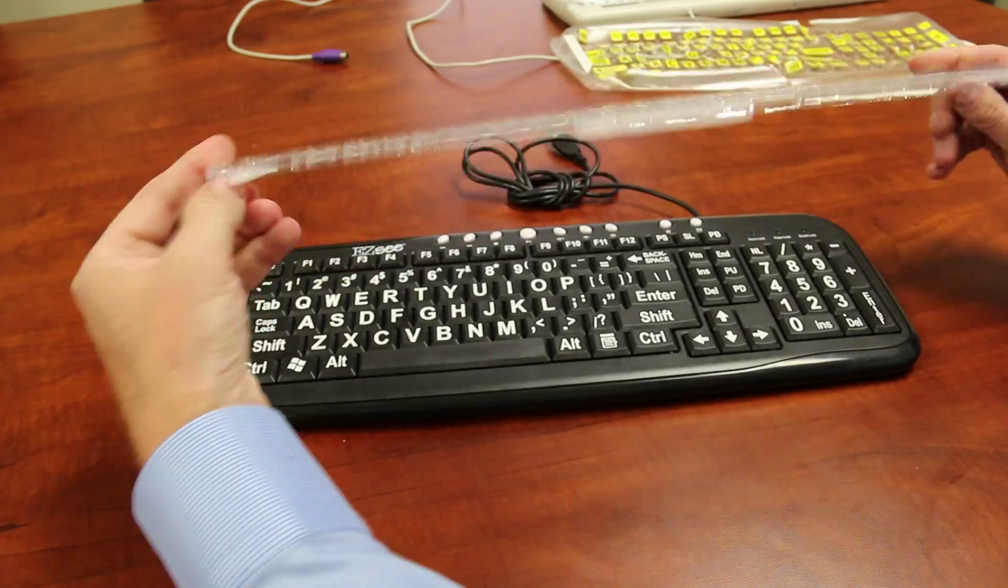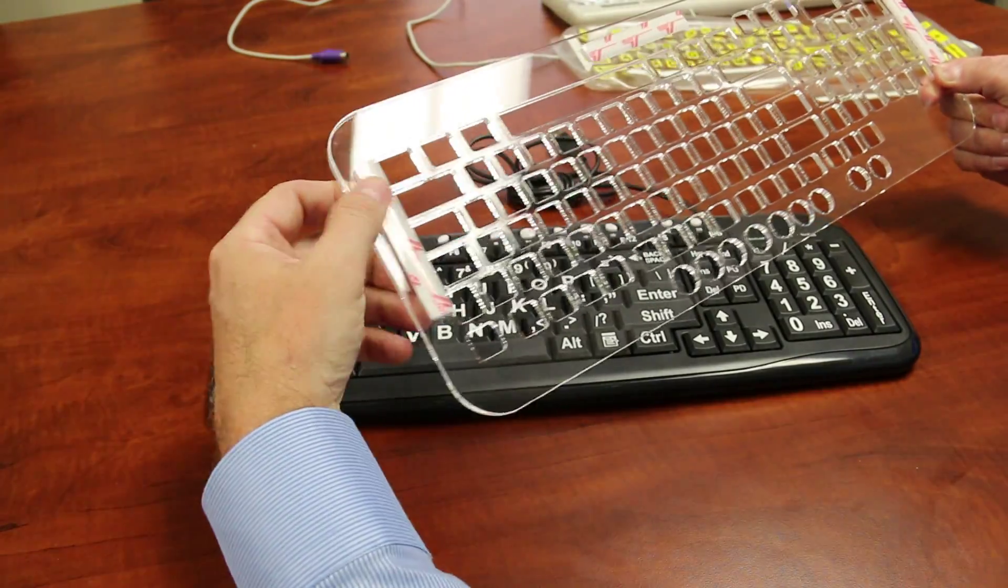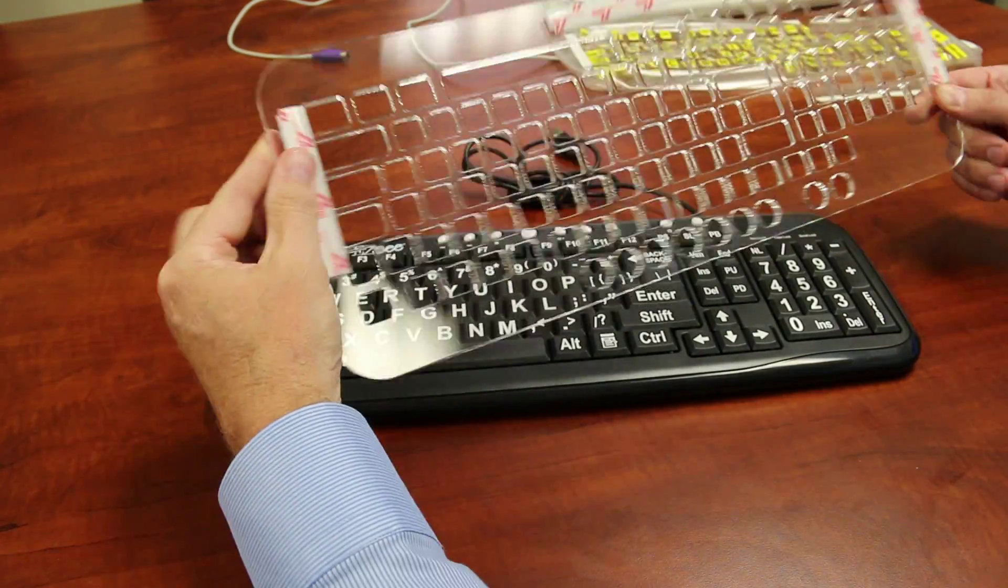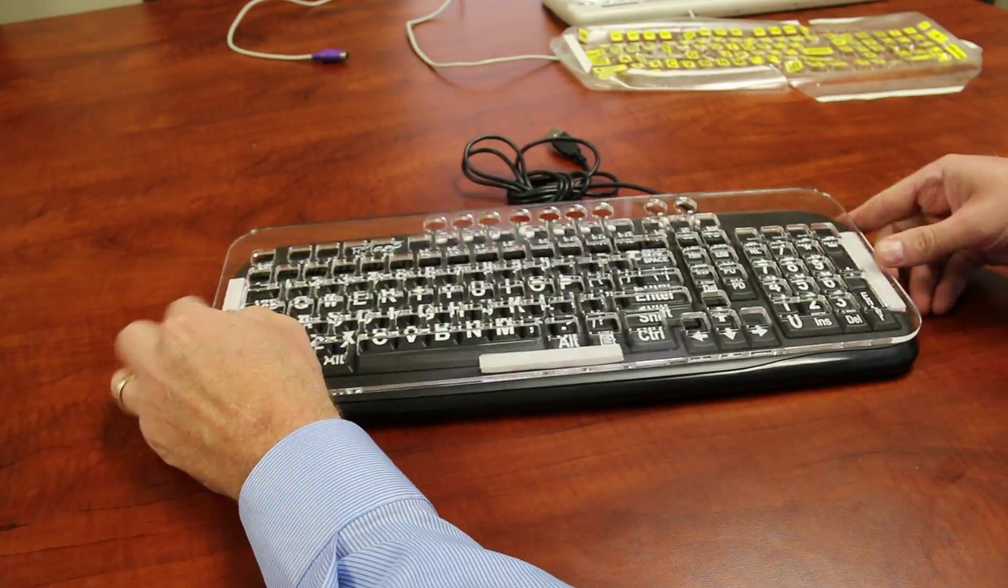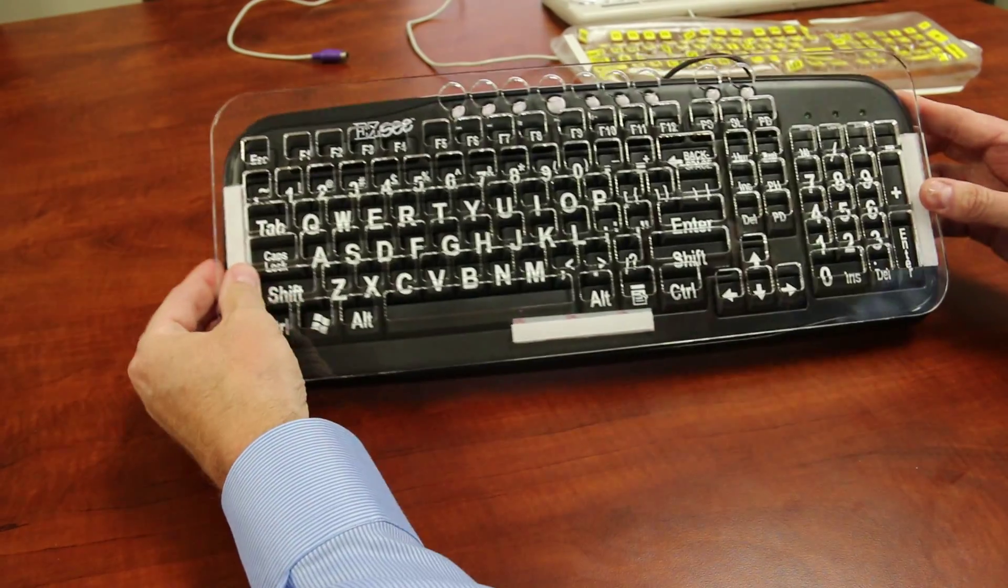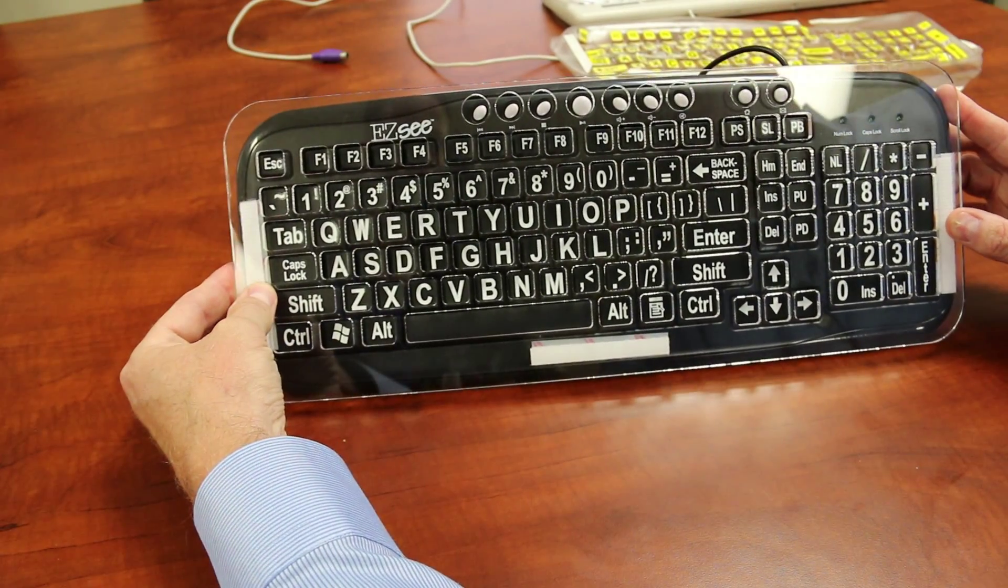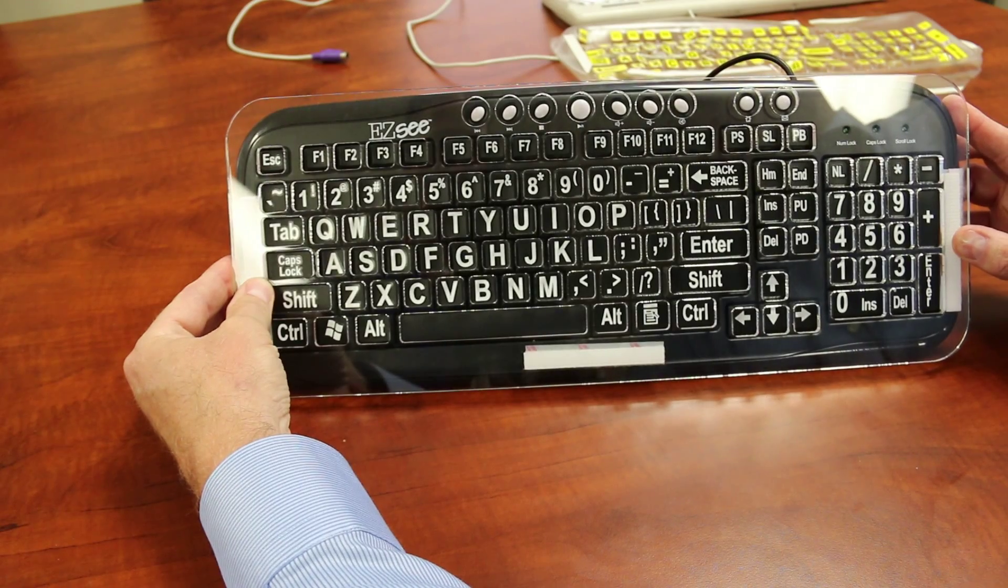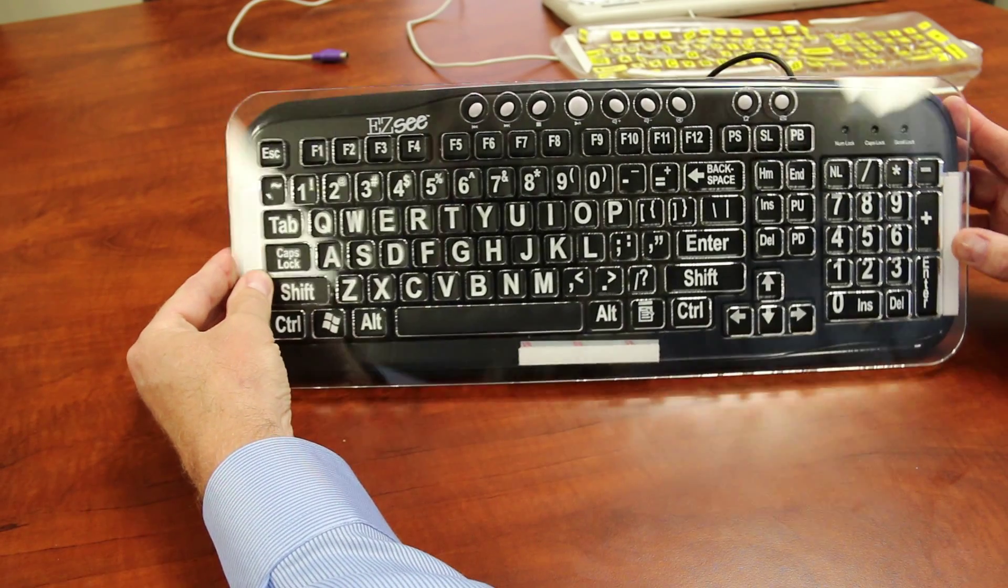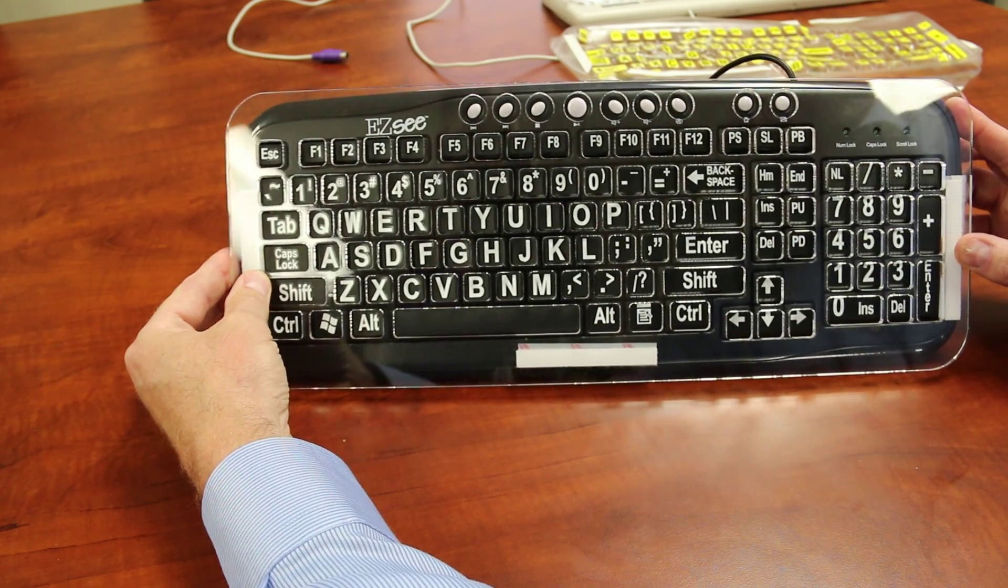And they do usually Velcro on, so you can take them off. Sometimes the strategy is to use them sometimes and then take them off if you're having good days or bad days. The good days you might not use the key guard and then other days you might put it on.